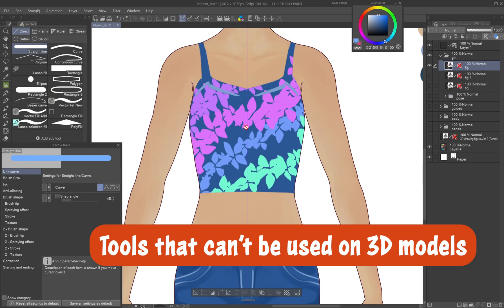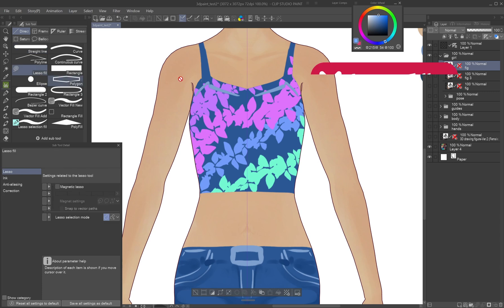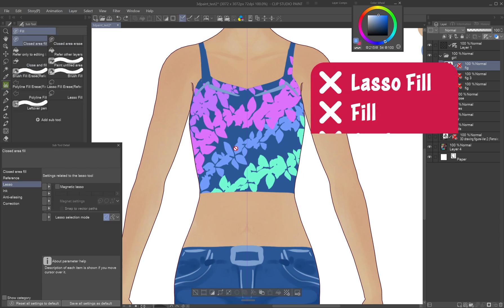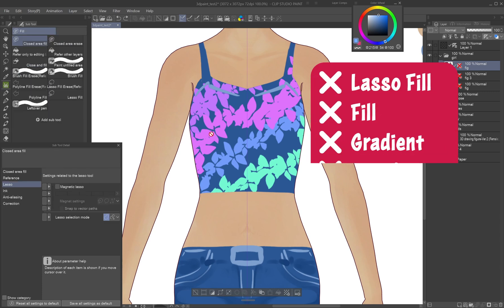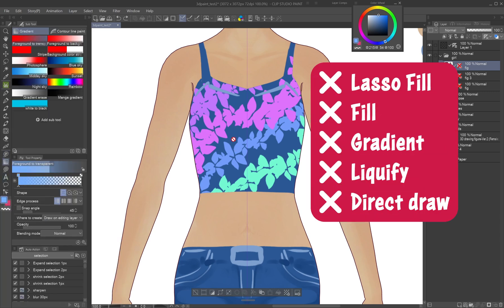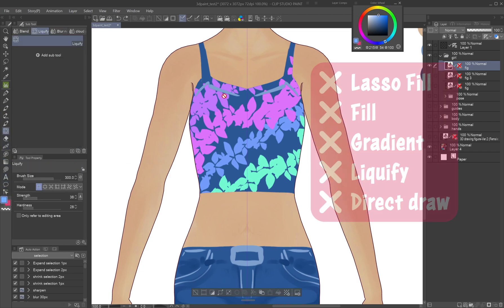Tools that can't be used on 3D models: Currently, tools like Lasso Fill, Fill, Gradient, Liquify, and Direct Draw don't work on 3D models. But hopefully they'll be supported in future updates.